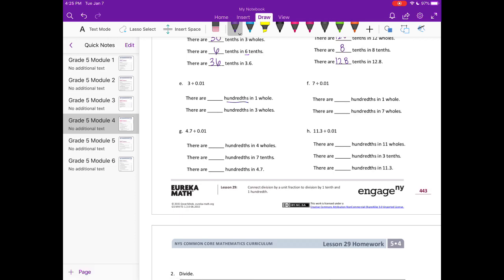Part e: 3 divided by one hundredth. Now we're working with hundredths. There are 100 hundredths in one whole. How many hundredths would be in three wholes? That's 100 times 3, so 300 hundredths in three wholes.